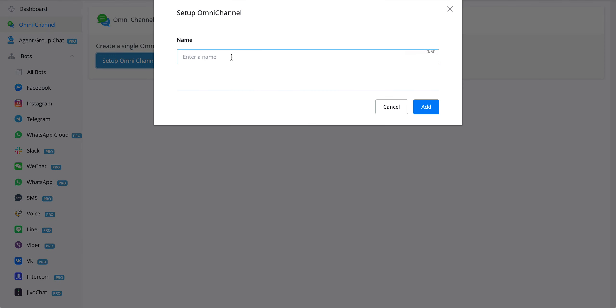You can give the channel or the bot a name, demo in this case.